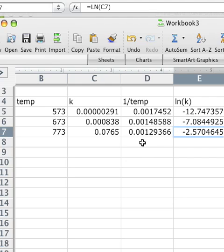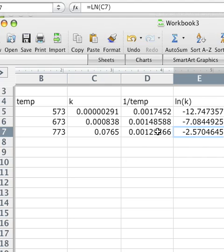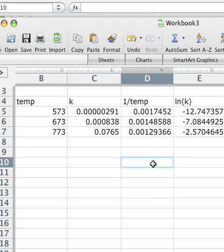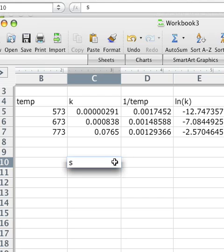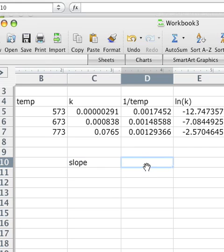What we would like to do is make a plot of the natural log of the rate constant versus one over temperature. Let's also use Excel to figure that out for us. I'm just going to call this slope so I know what I'm doing in the next panel. I'm going to tell Excel to take the slope of these points.